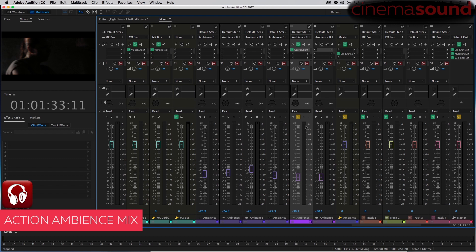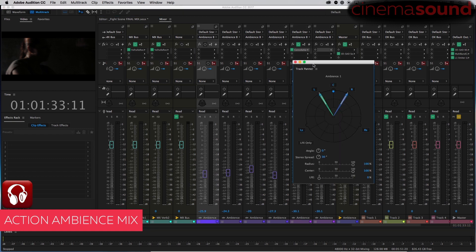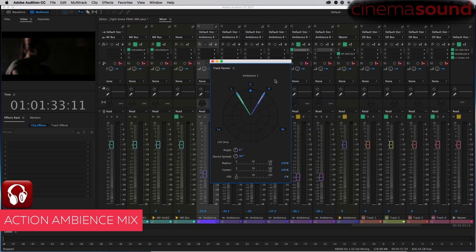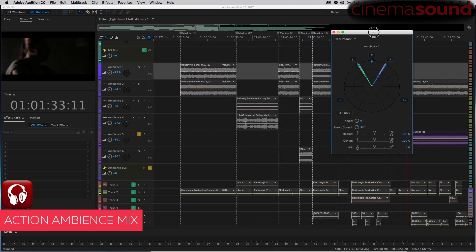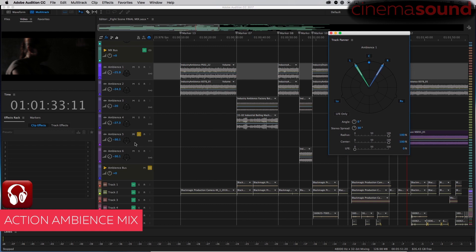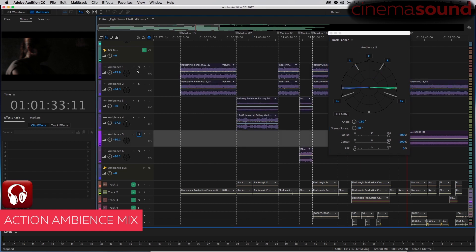So those are our ambiences. Let's take a look at where we might want to pan them. Let's just start with this first one here. In fact, I'm going to go to the edit window and do this.